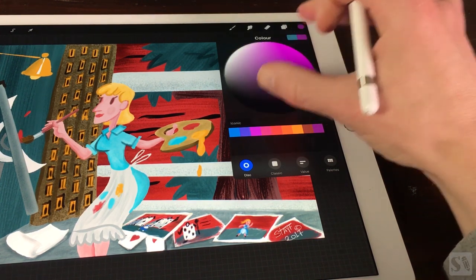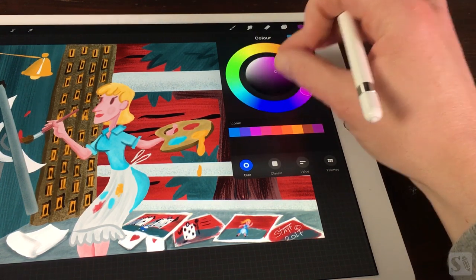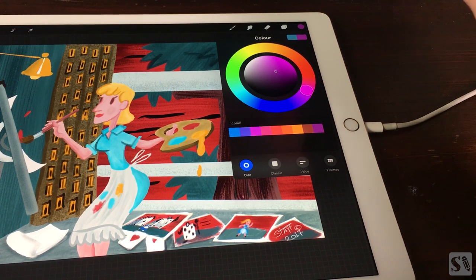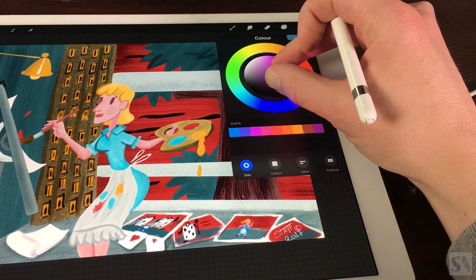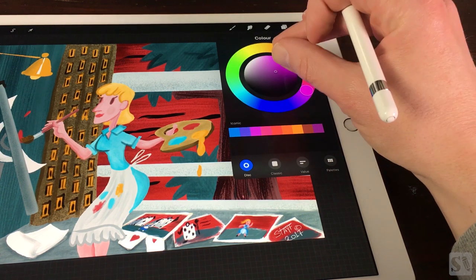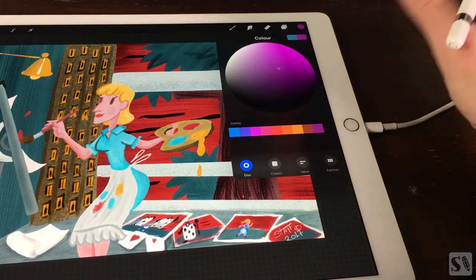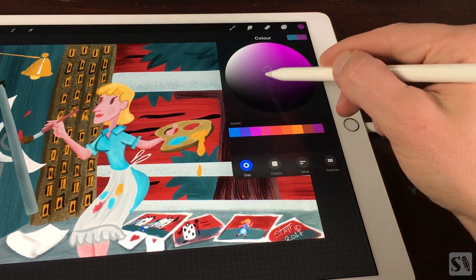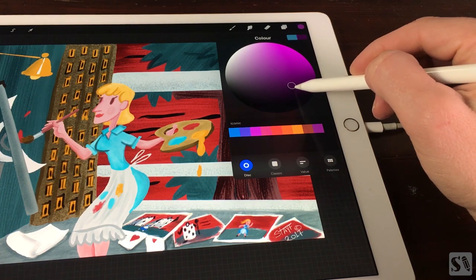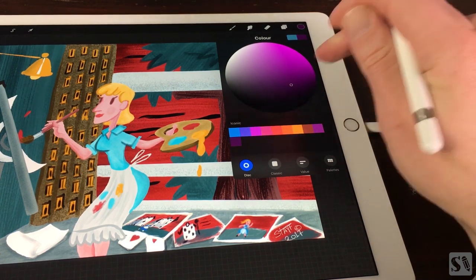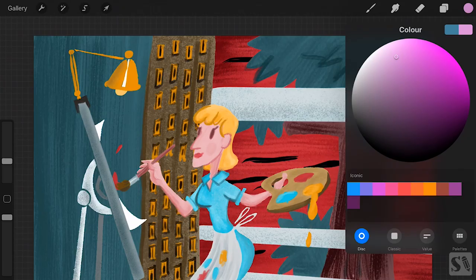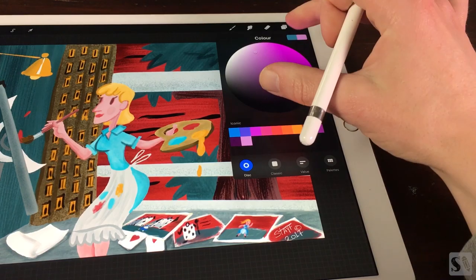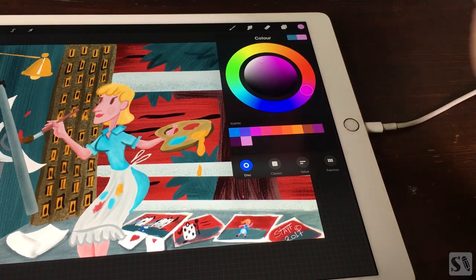Zoom in saturation disc. If you want more control over the saturation disc you can zoom it in. Pinch with two fingers outward. The saturation disc is now zoomed in. You can now choose from more values in your color. To zoom out, pinch with two fingers inward.